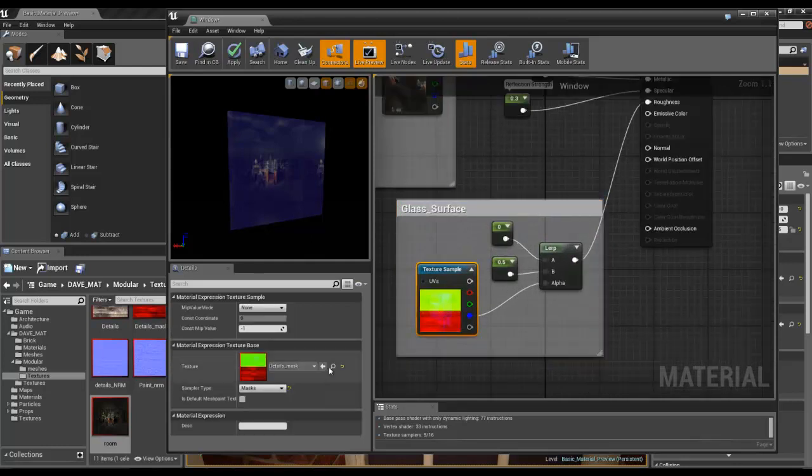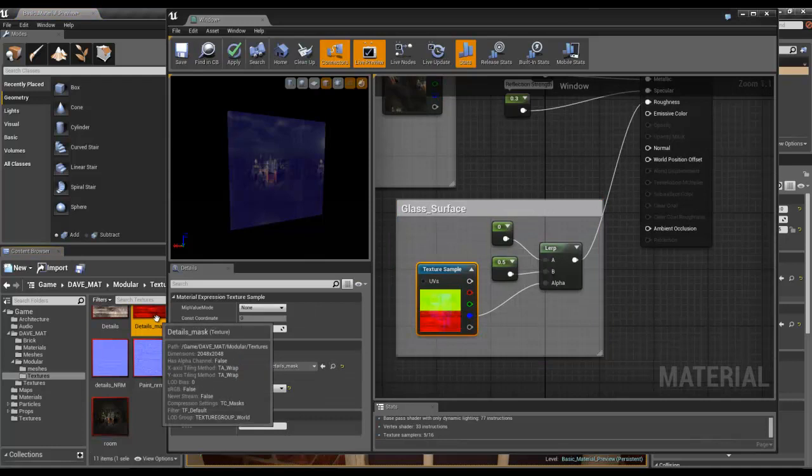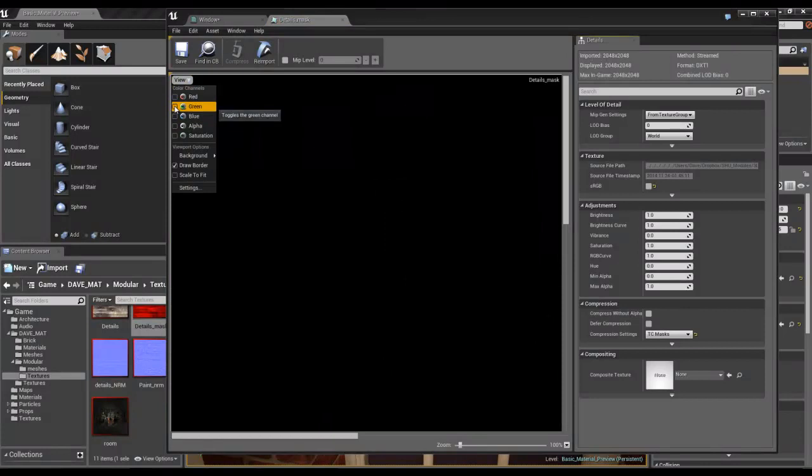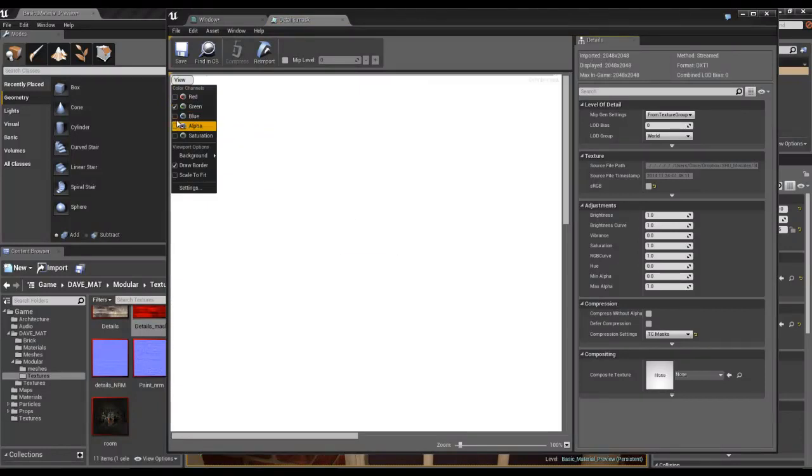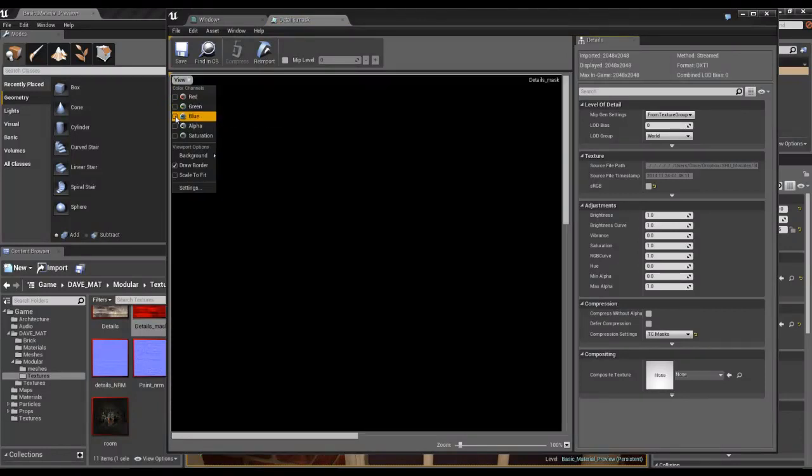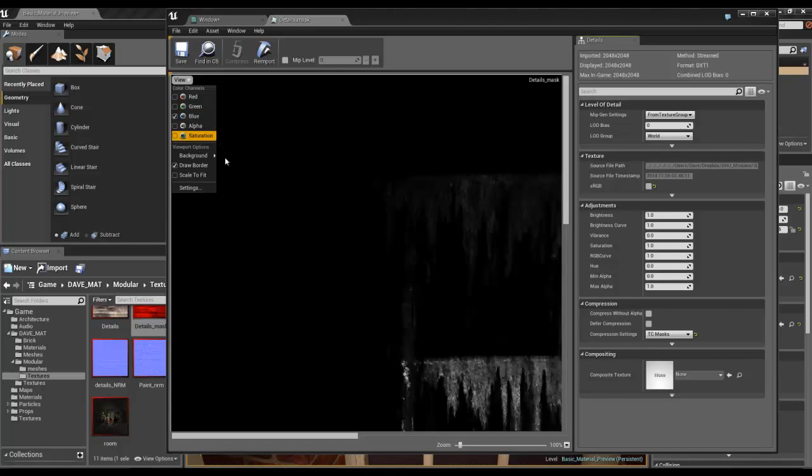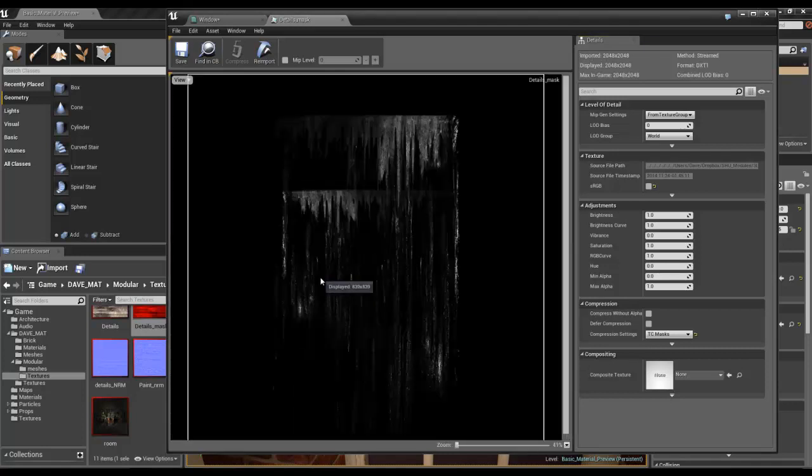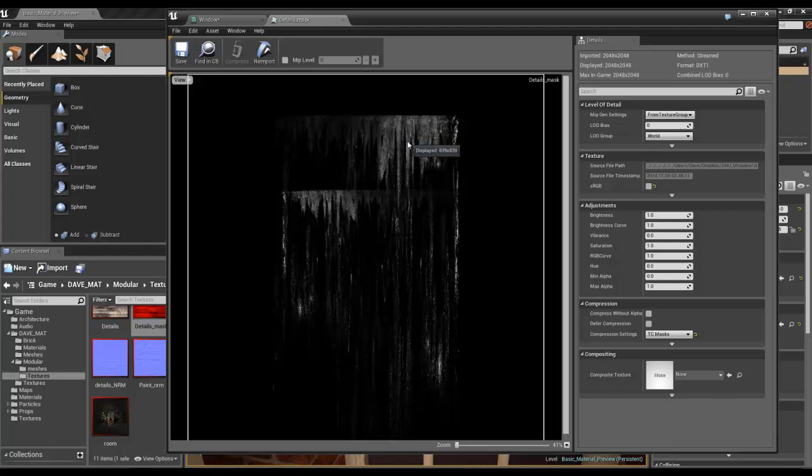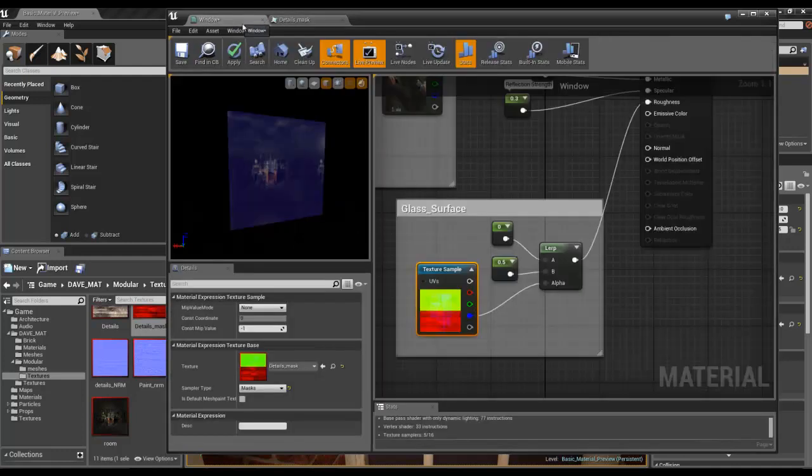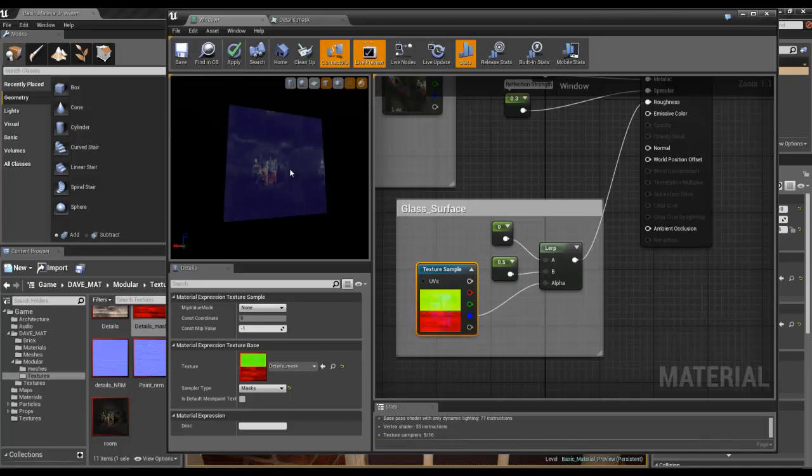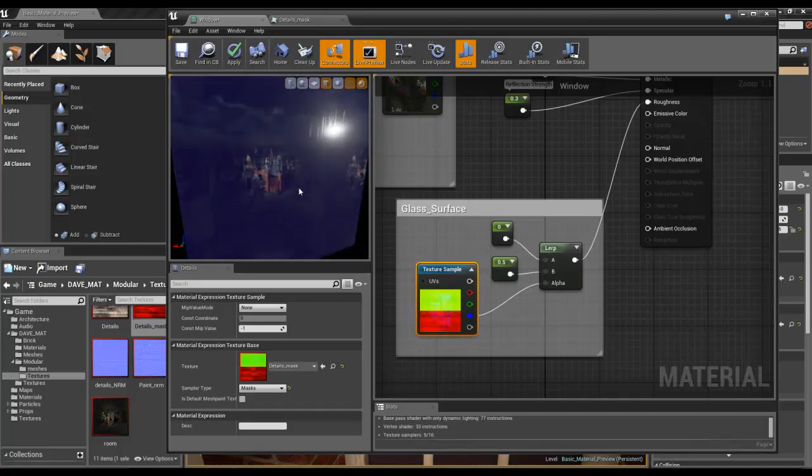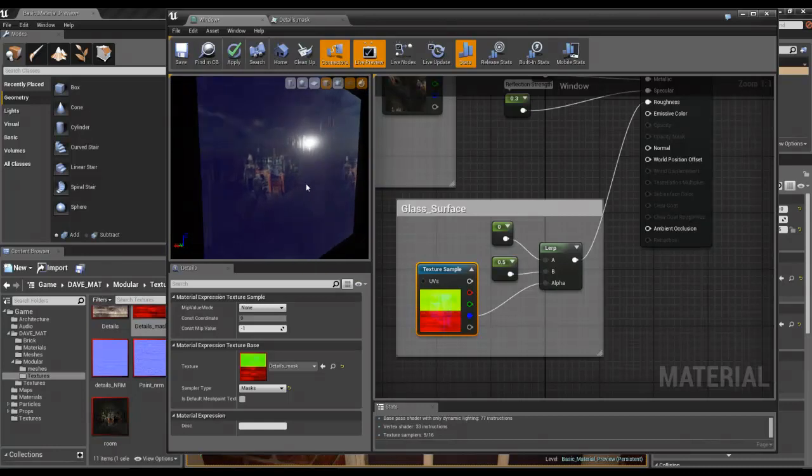And then the glass surface roughness is basically, I'm using this mask, which is the blue channel. Which is basically just this, which is just some grunge that's been painted in. And essentially this goes by the usual rules of roughness. So the brighter it is, the more rough it is, and the darker it is, the more smooth it is, or the more reflective it is. And essentially in this case what that does is just creates the dirt, you know, the jazz that's on there.